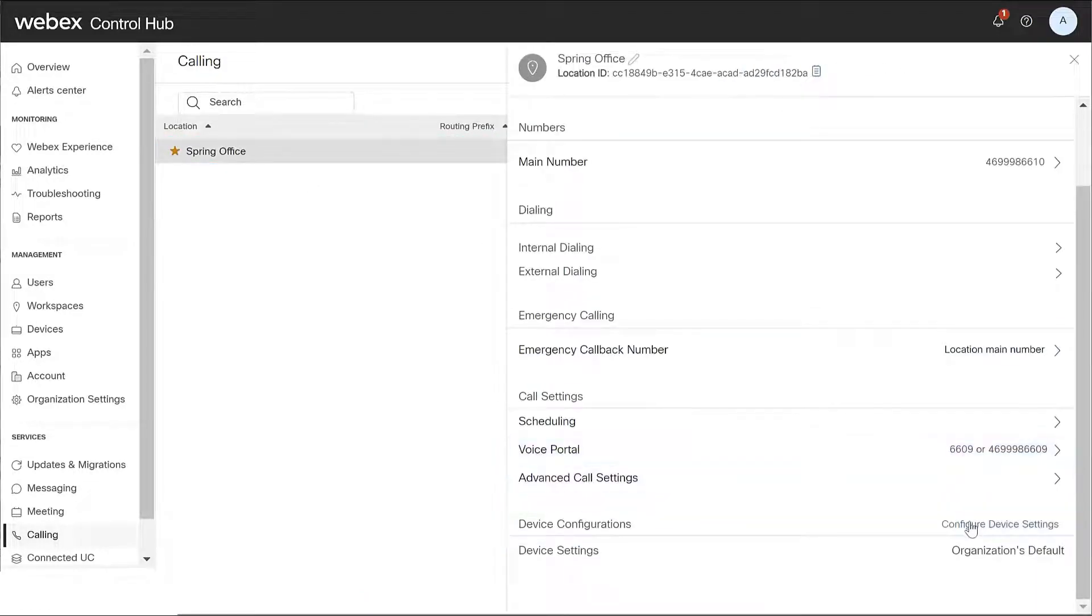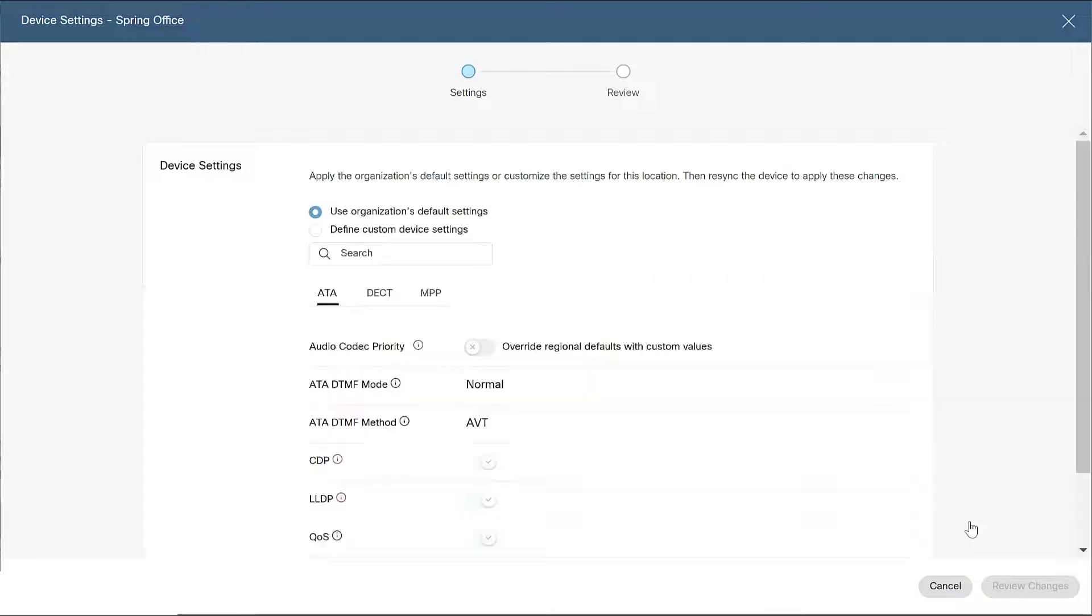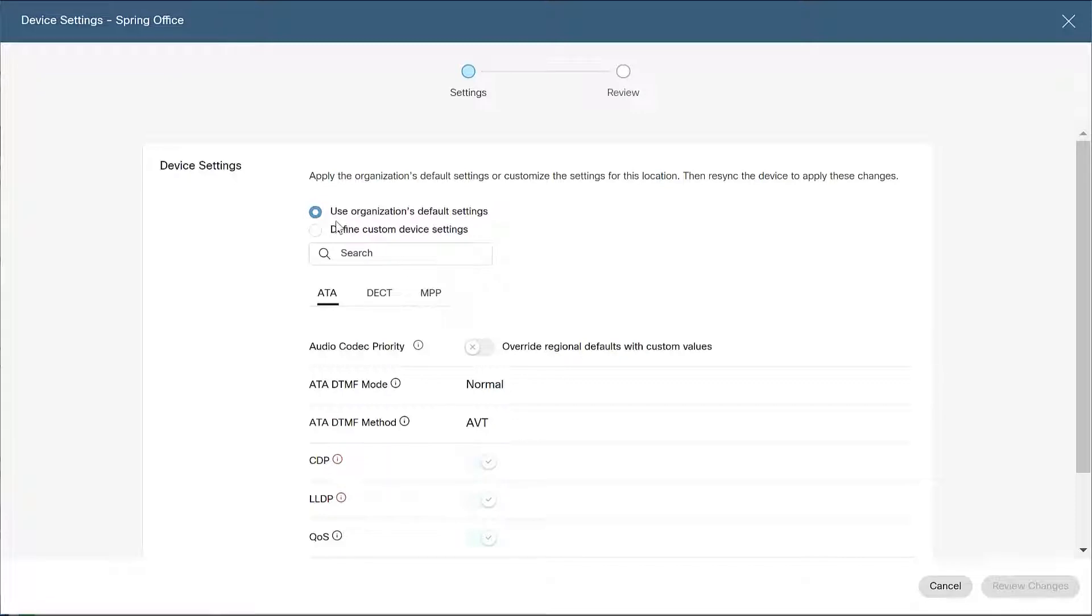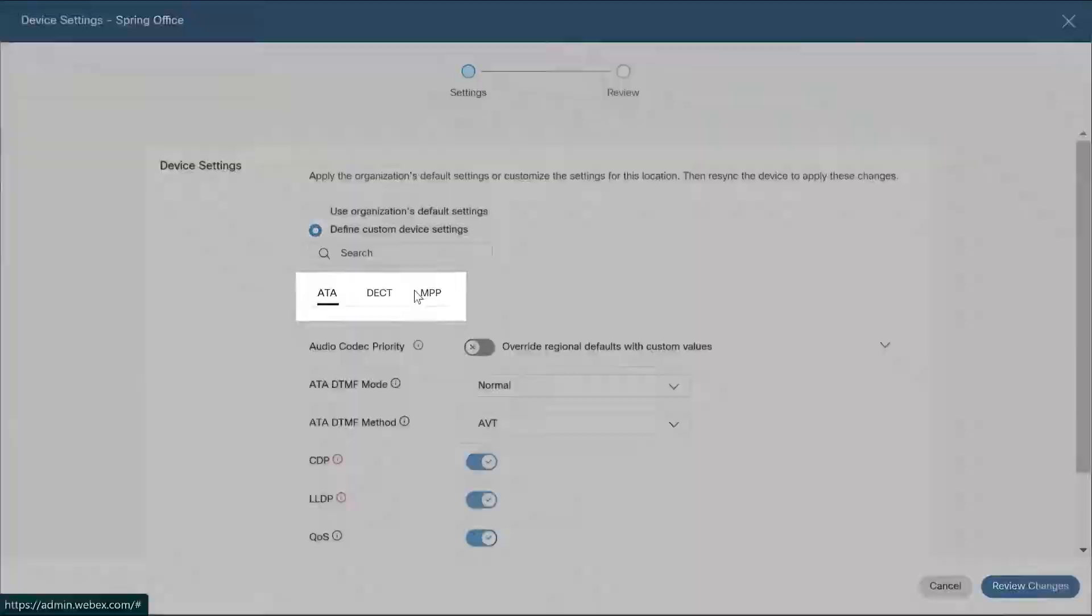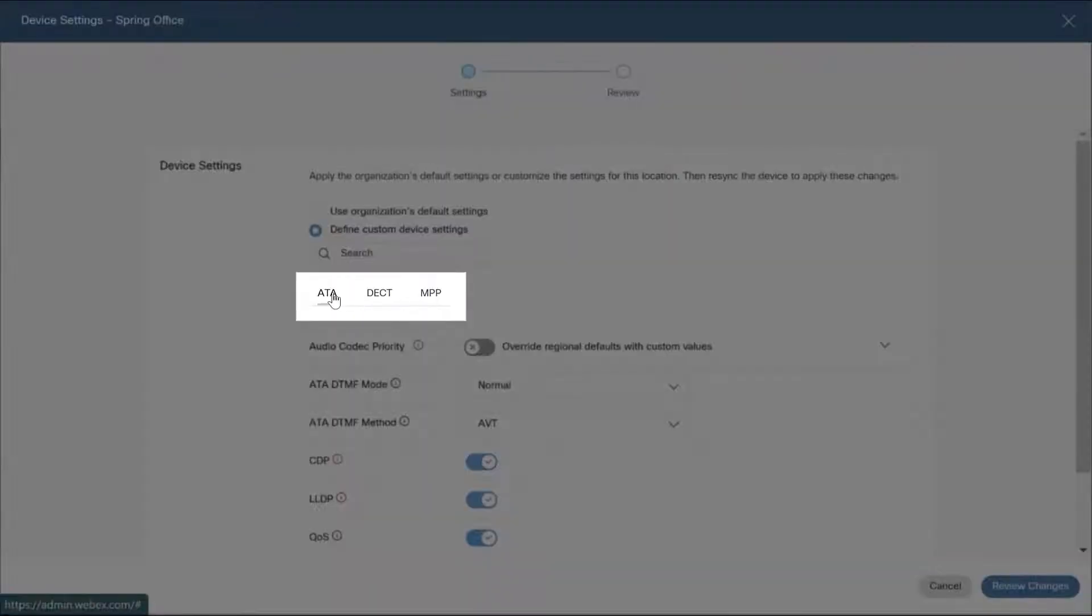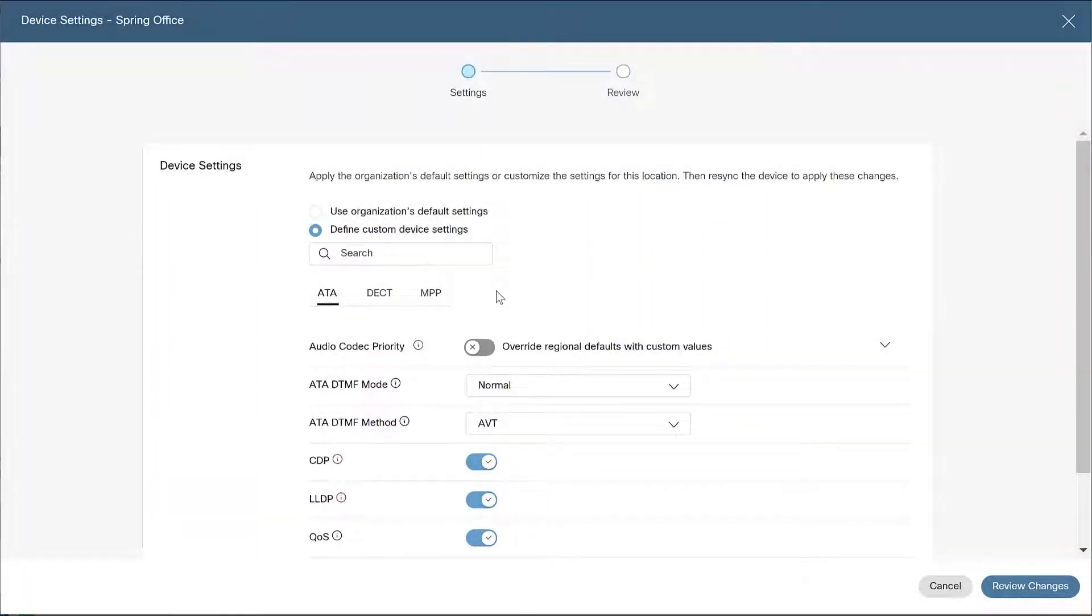From the device settings page, you can toggle the use organization's default settings to apply those settings, or you can select define custom device settings. Select the device you'd like to modify, MPP, ATA, or DECT, and choose the settings override option for each.